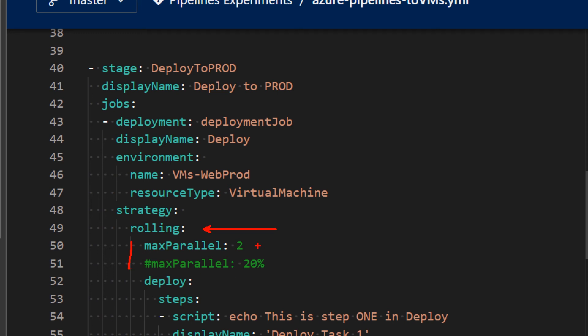For example, you can set that you want to deploy to maximum two VMs in parallel, or you can set up a percentage like, for example, 20%. Let's say you have a cluster of 10 VMs. And if you set max parallel two, it will deploy to two VMs, wait for whatever you tell it to wait, and then deploy to the next two VMs, and so on and so forth.